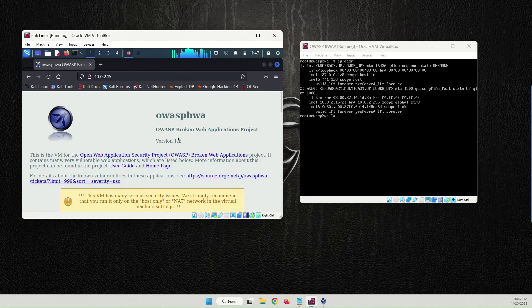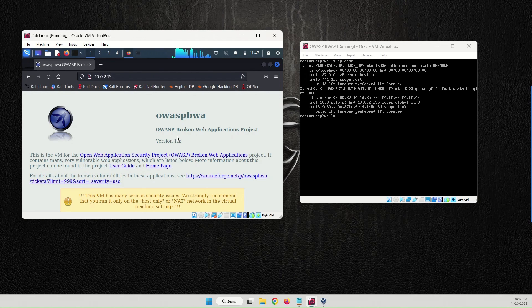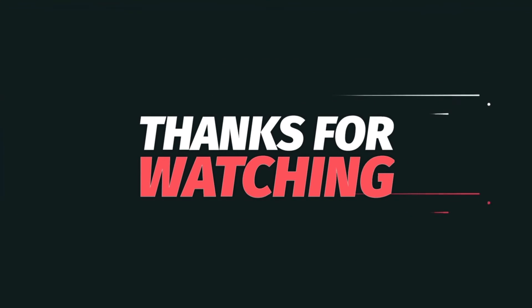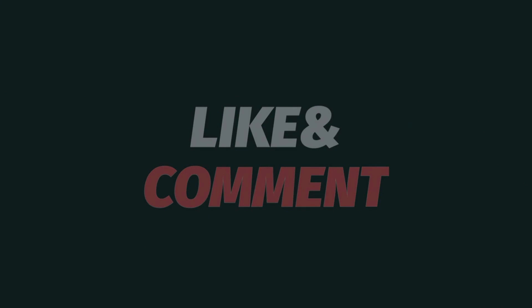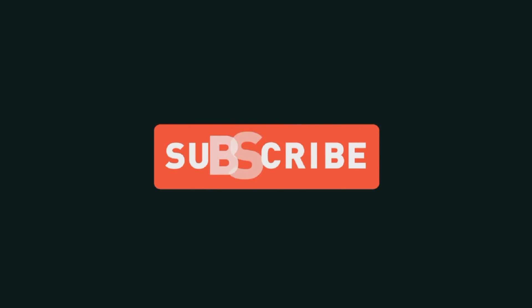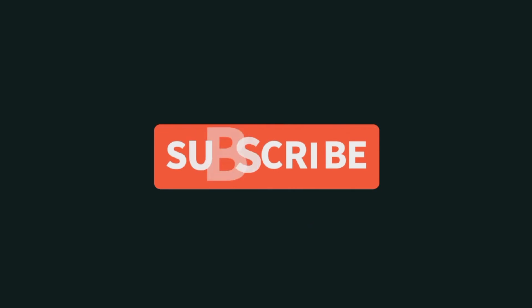We can now access the OWASP Broken Web Application from the Kali Linux machine. I hope you enjoyed this video and found it helpful. If so, please hit the subscribe button, the like button, and the notification bell to be notified when I upload new videos. See you in the next video.